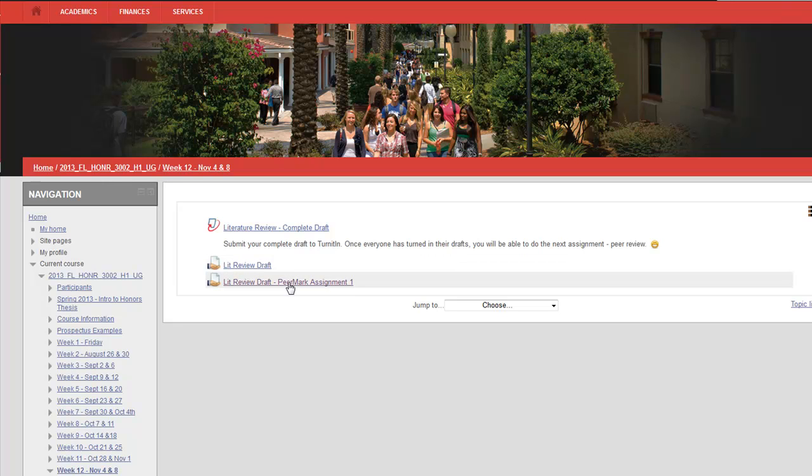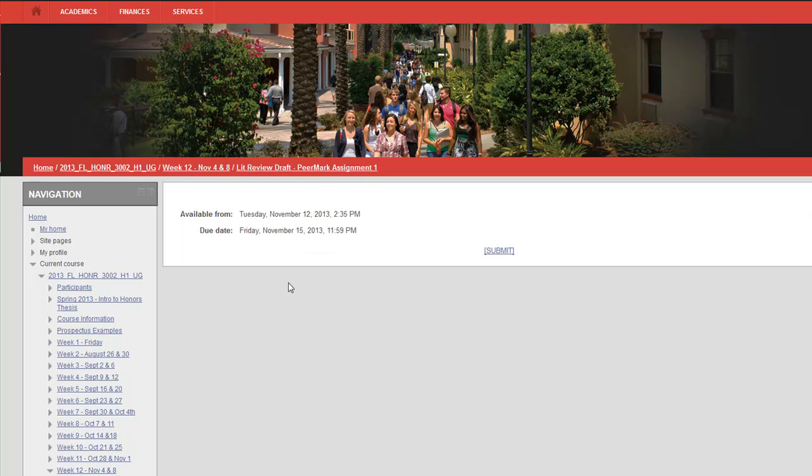And then this link, the third one, is the one that you want for the PeerMark assignment, so you can give feedback to your fellow students on their literature reviews. So you're going to click on that.